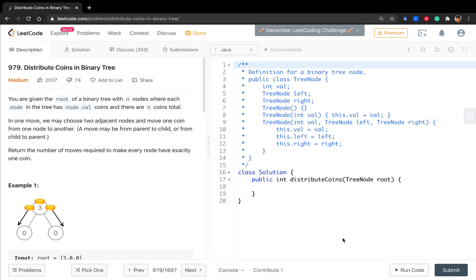Hello friends, today let's distribute coins in a binary tree. We are given a root of a binary tree with n nodes where each node has node.val coins and there are n coins total. In one move, we may choose two adjacent nodes and move one coin from one node to another — a move may be from parent to child or from child to parent. We need to return the number of moves required to make every node have exactly one coin.